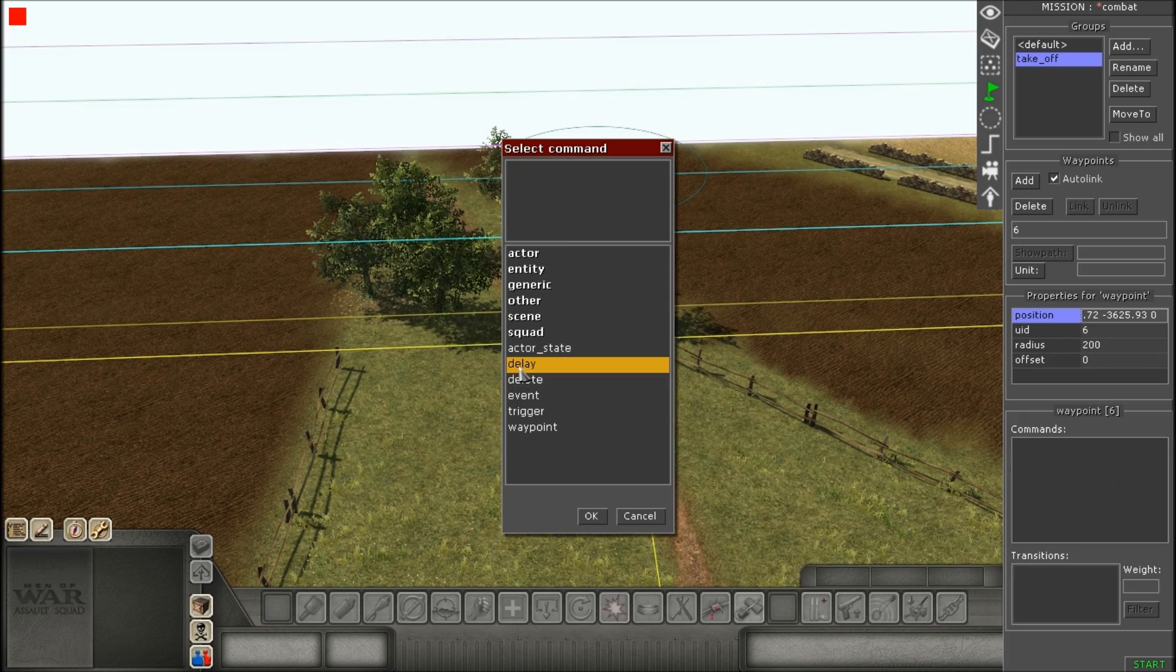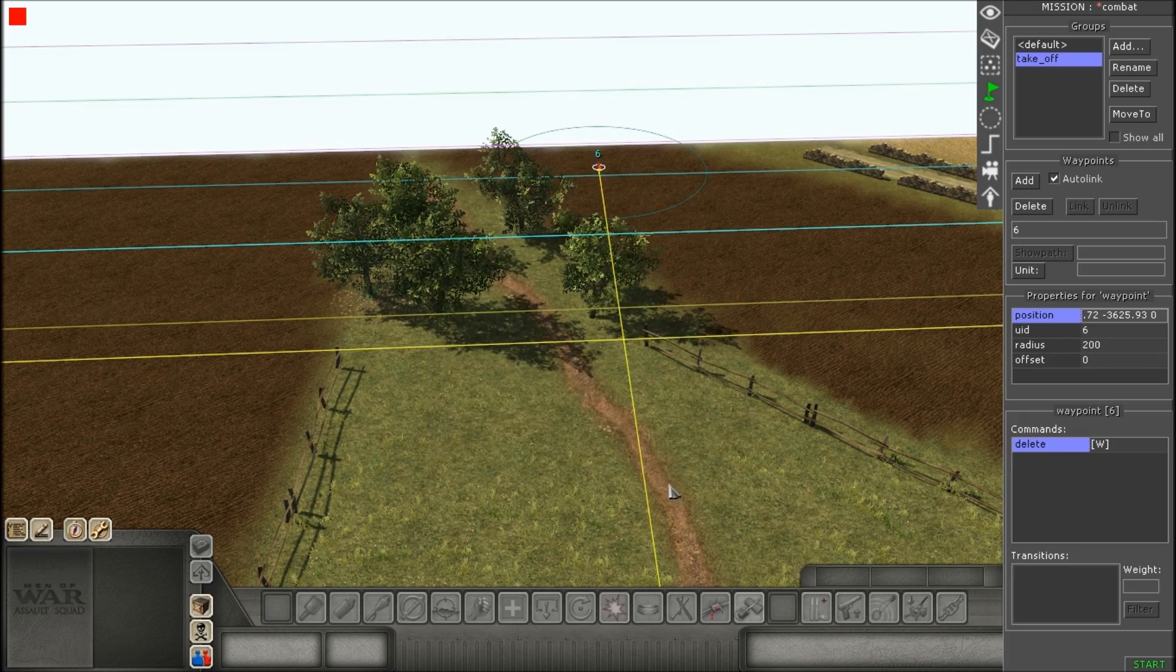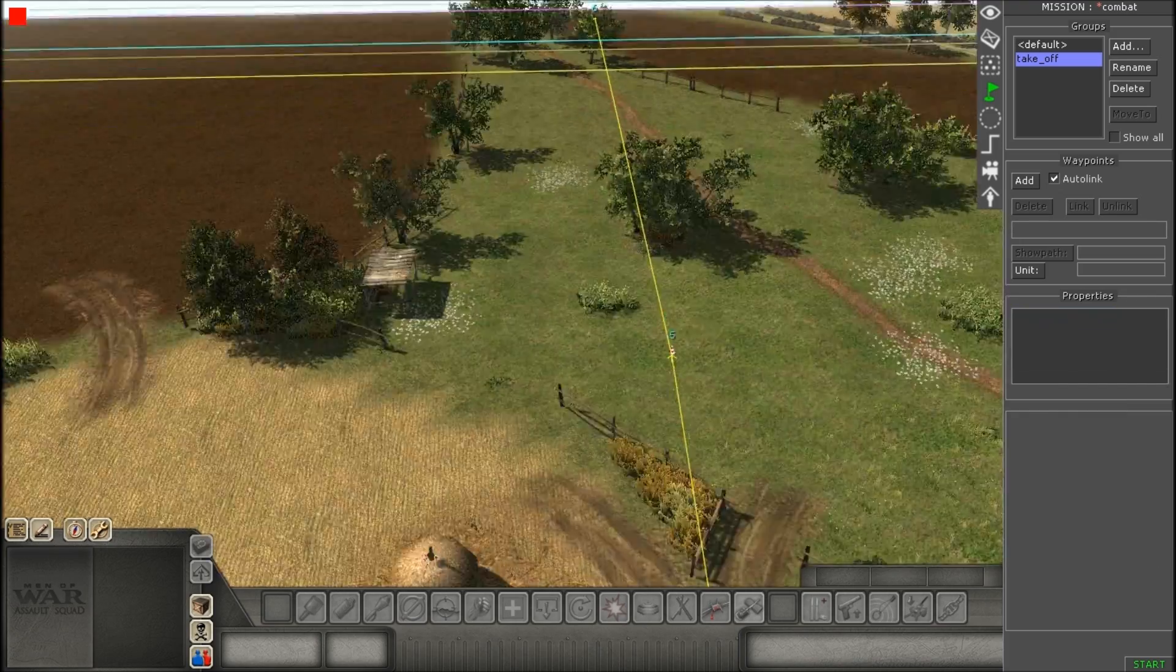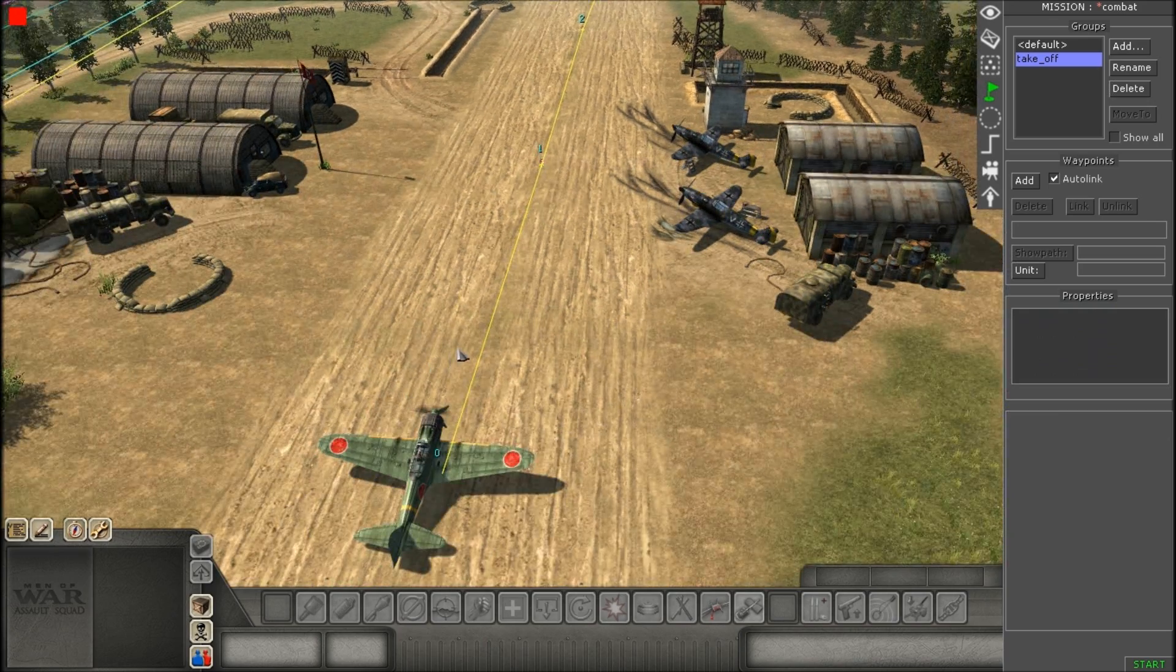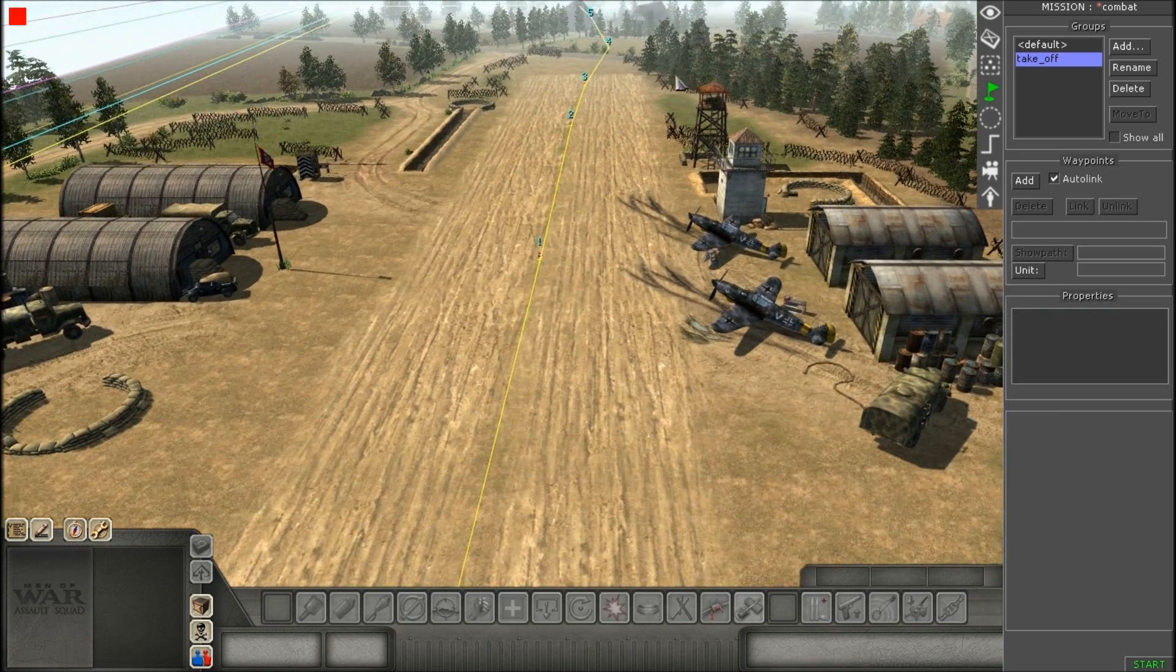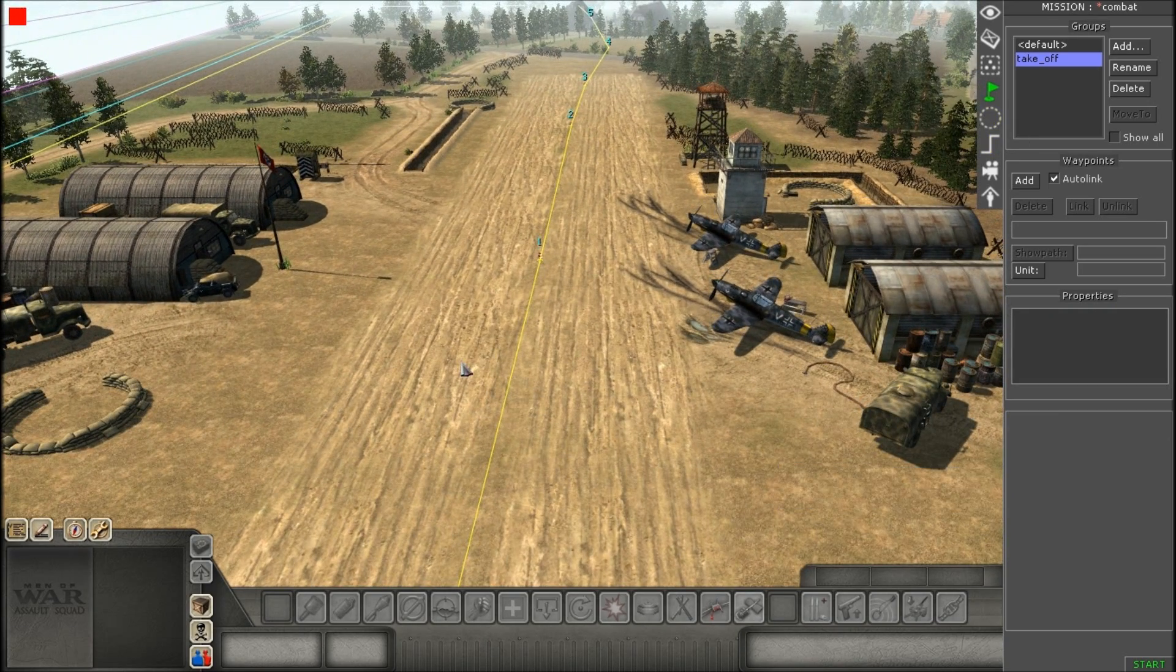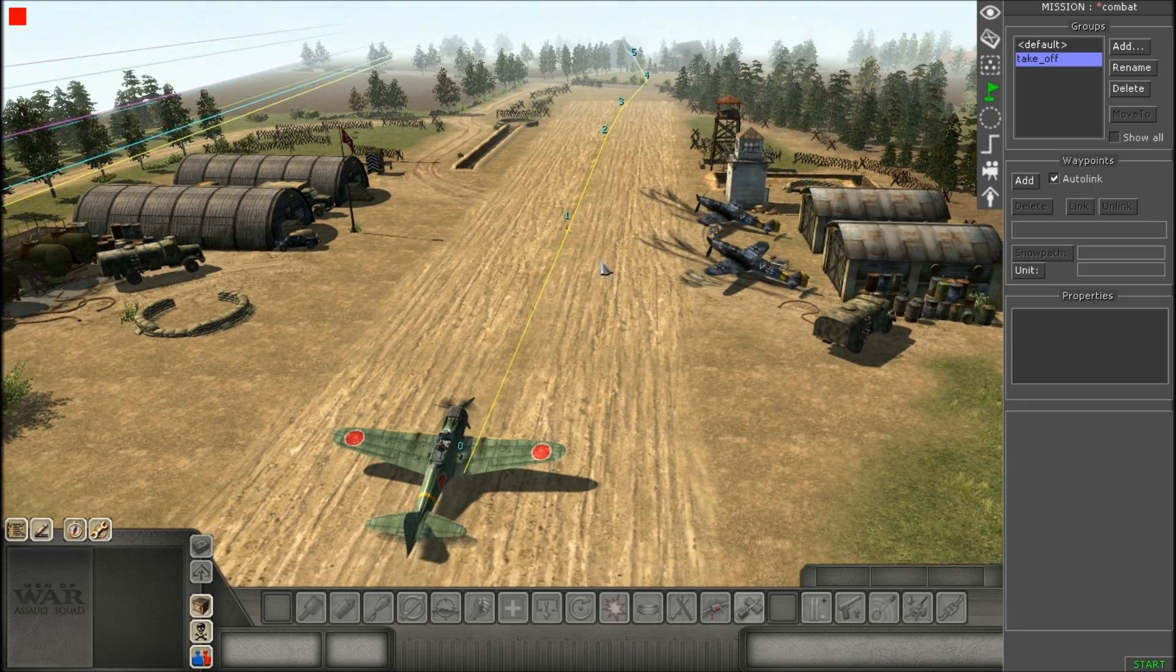I'm just going to add in a delete command right at the end so it deletes the aircraft when it reaches that spot. So when you're satisfied with your waypoints, you can head over to zones.